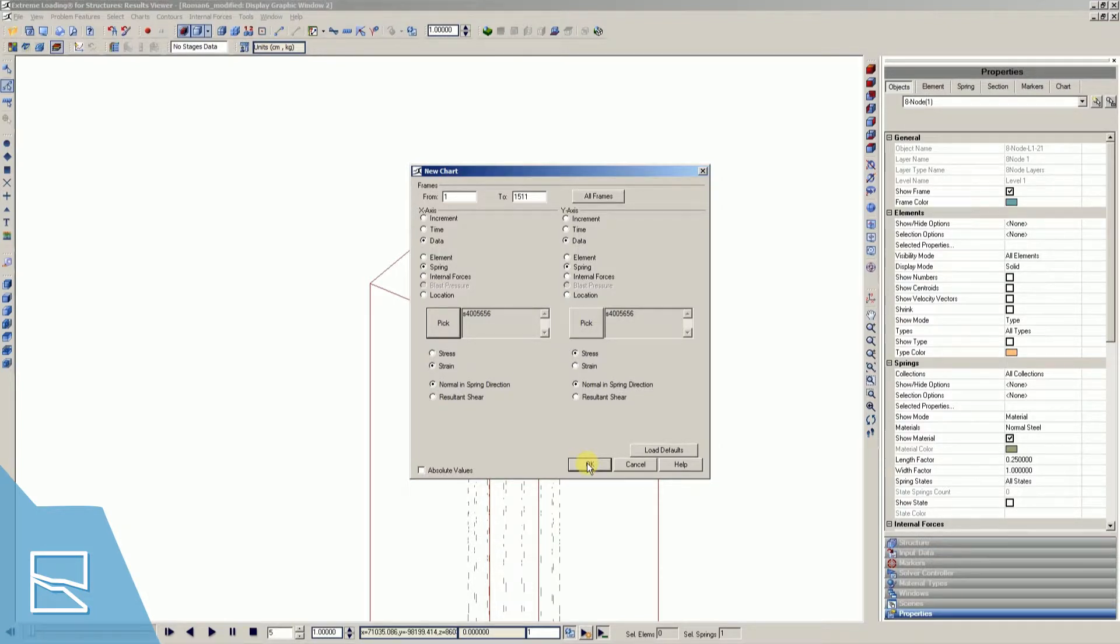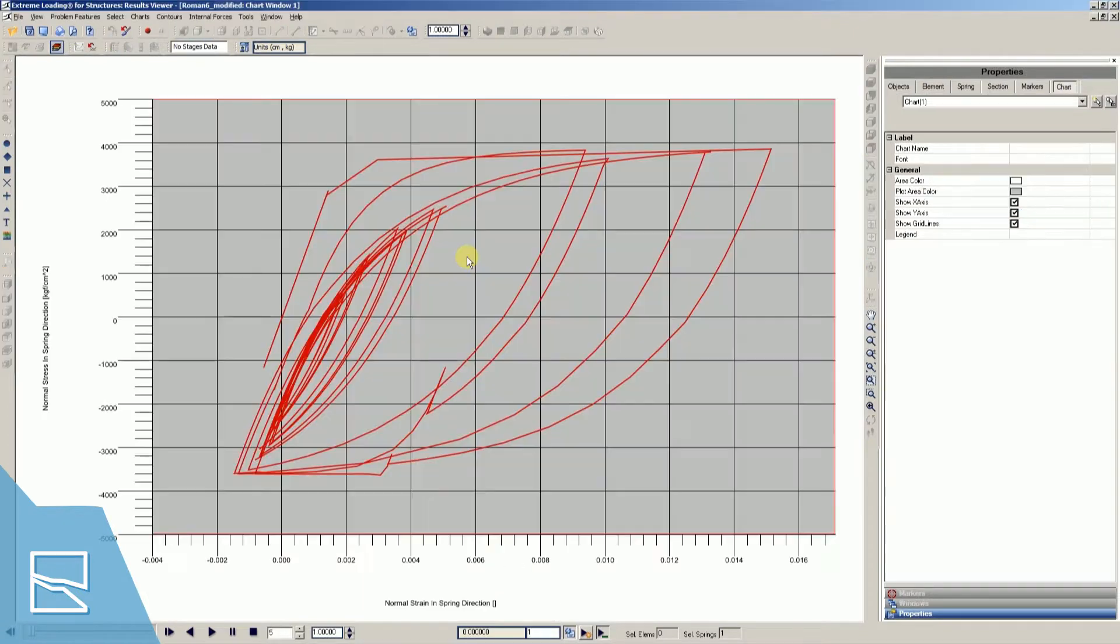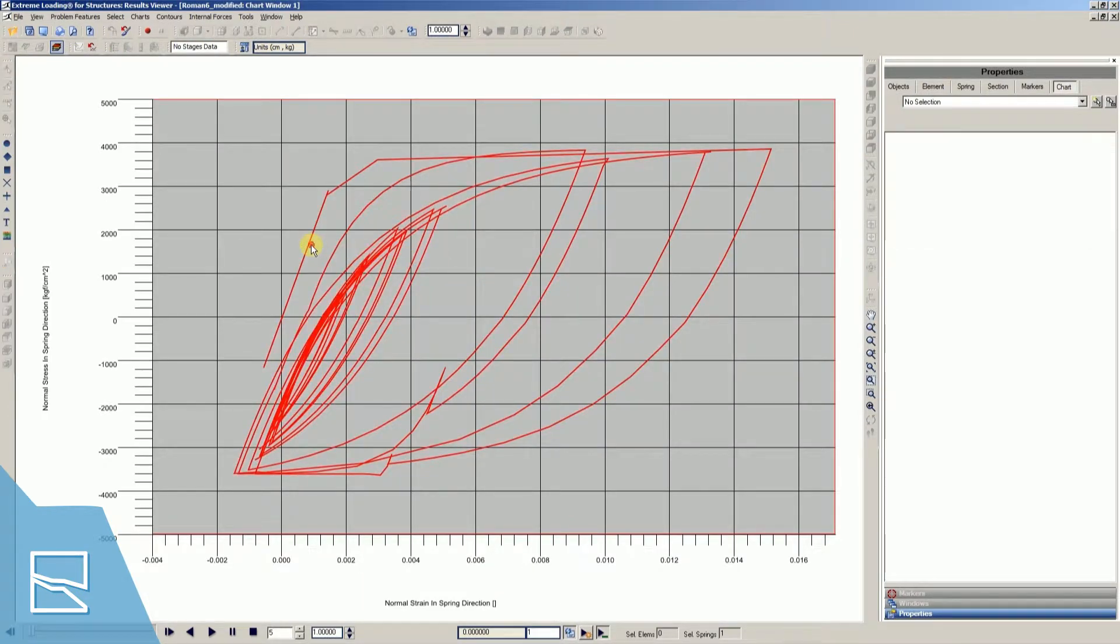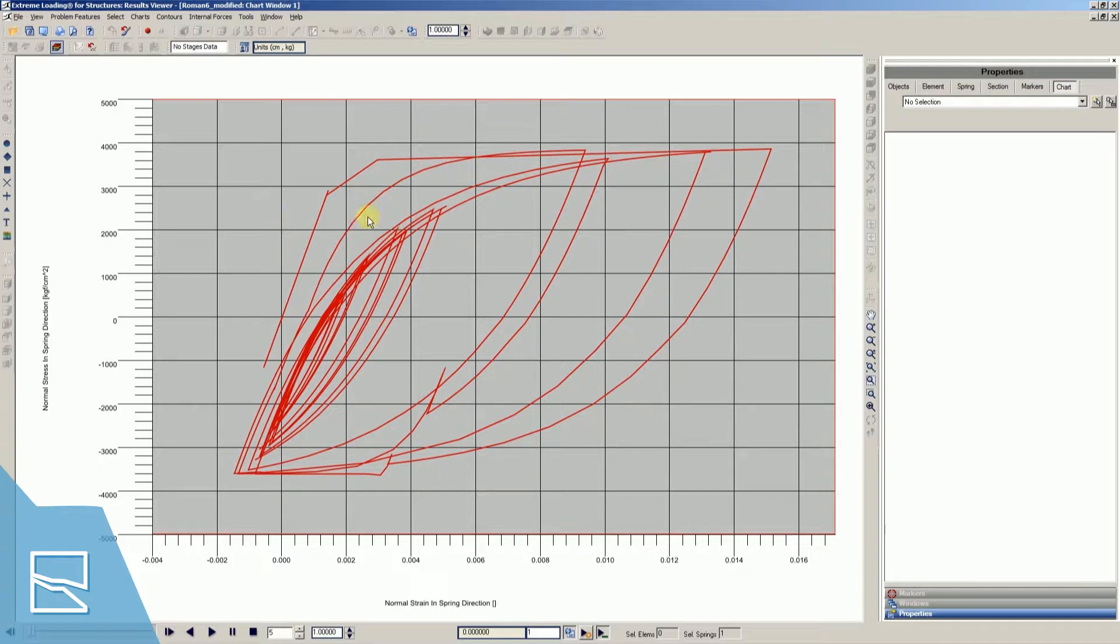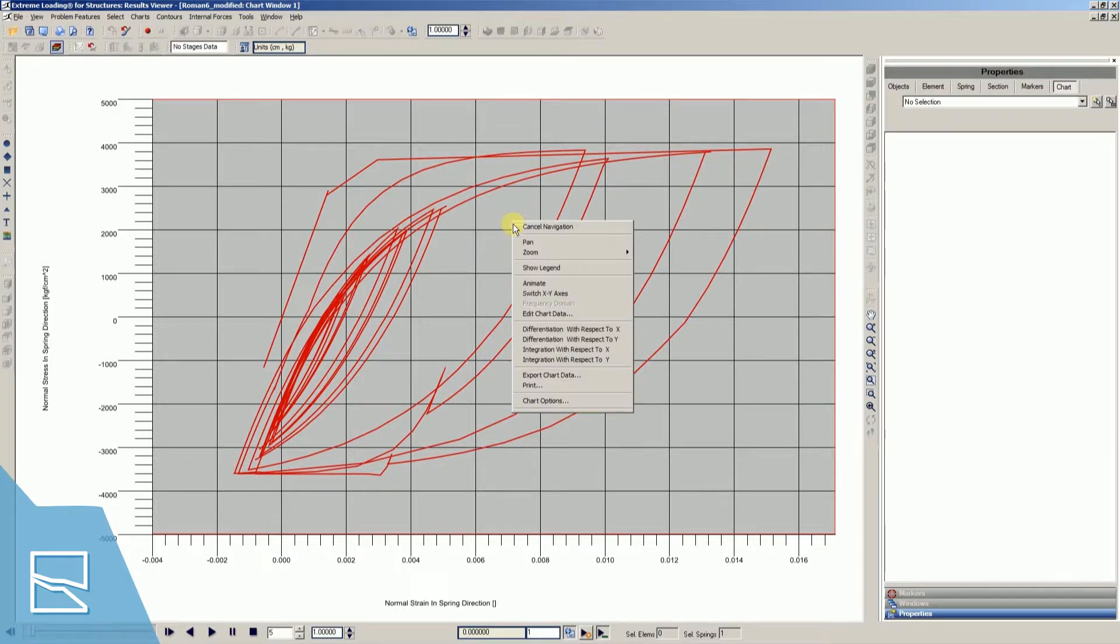Once you've done that, your chart dialog should open. Select the series and animate it by right-clicking and selecting animate.